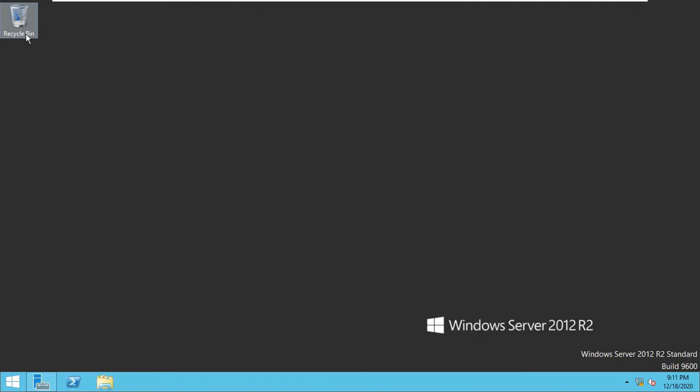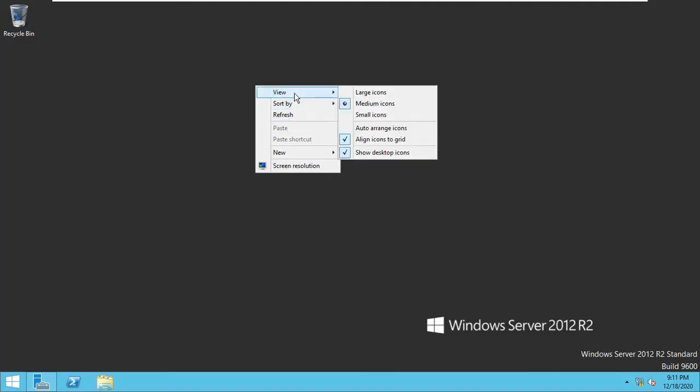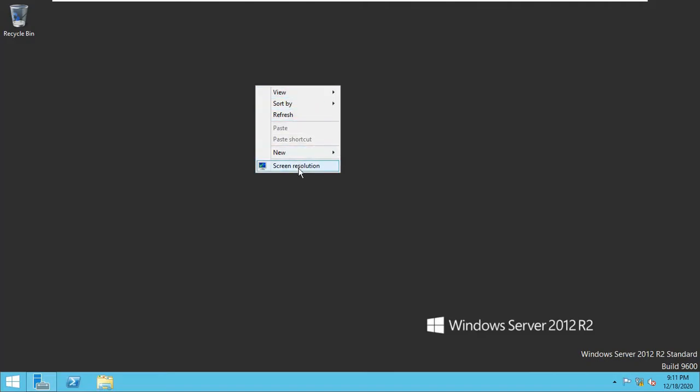You can see here it is a Windows Server 2012 R2 and there are no desktop icons present on my desktop. I am just going to right click but it is not available here also. How to add desktop icons on Windows Server 2012 R2?